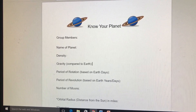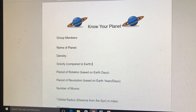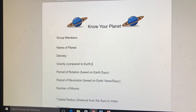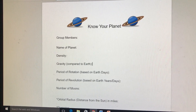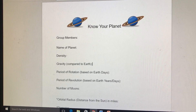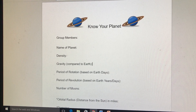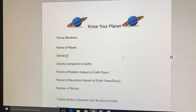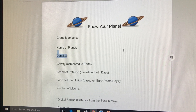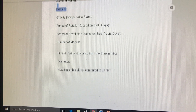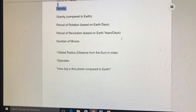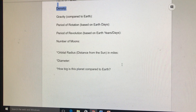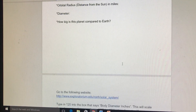Welcome to Know Your Planet. You're going to pick a planet — I'm going to pick Jupiter just for easy sakes — and the front side is really straightforward. You're just going to search the internet for this stuff. This is all pretty self-explanatory, but let's look at the back.